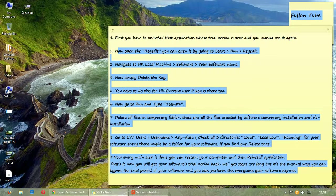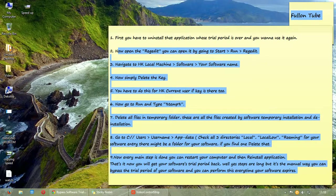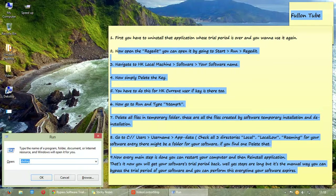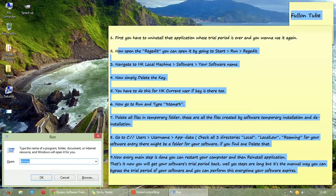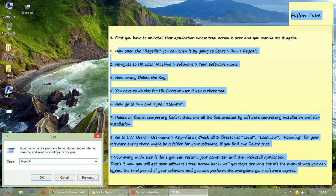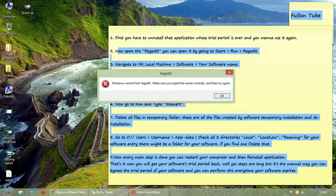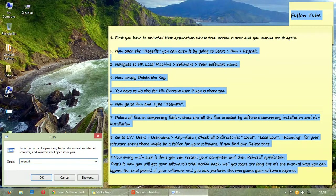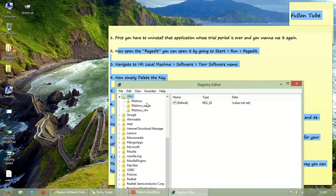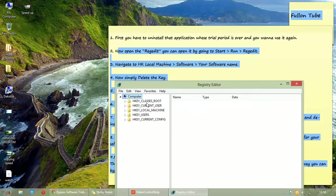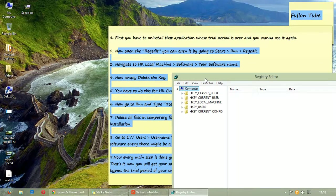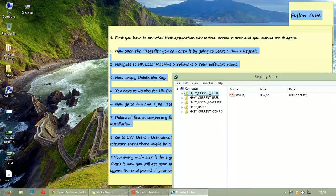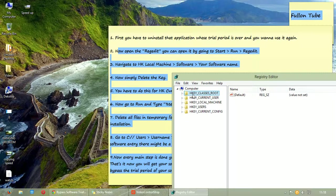Now you have to open registry edit. Please press Windows key plus R, that's the run dialog option. Here you have to type R E G E D I T, registry edit. Yes.